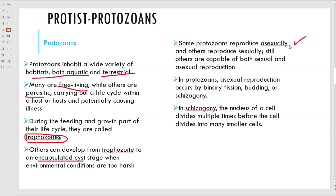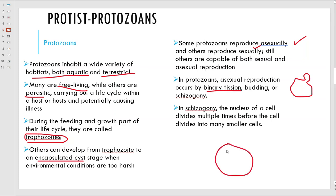Some of these guys produce asexually, some sexually, some can do both. Asexual reproduction includes binary fission, budding, or something called schizogony. In schizogony, the nucleus divides multiple times - so instead of dividing into two like we have, maybe this organism will do four, five, or six divisions, and then these guys will divide into much smaller cells.